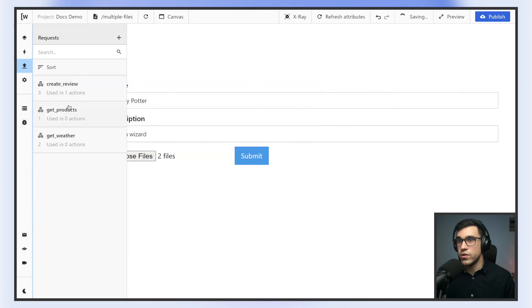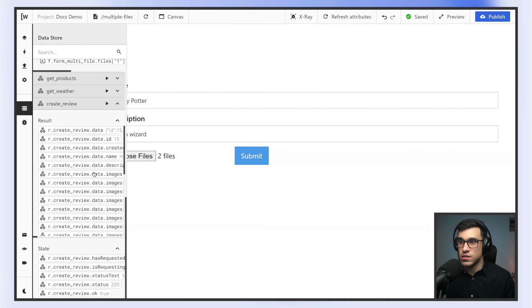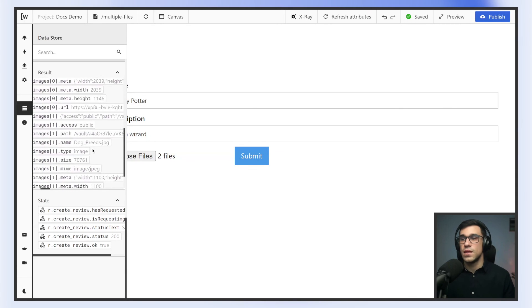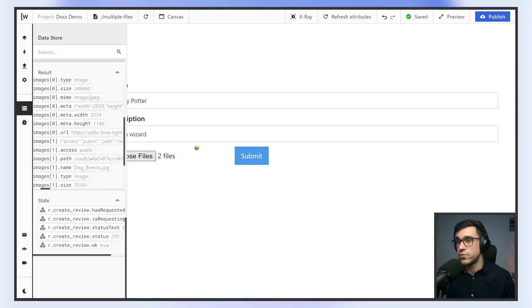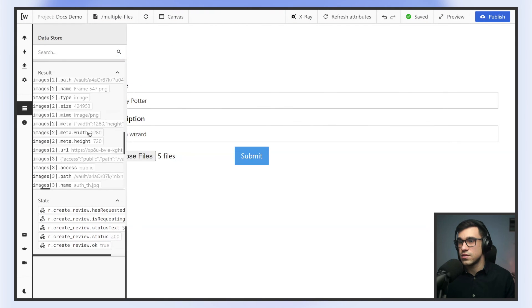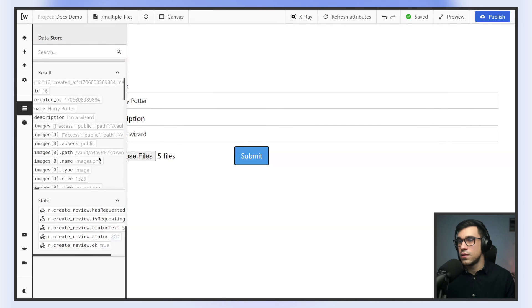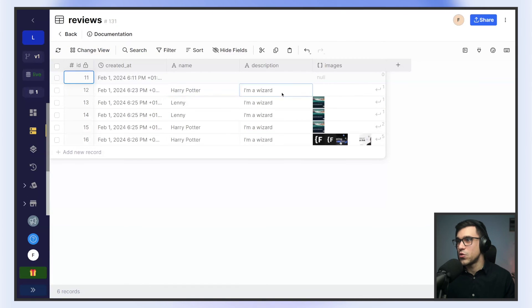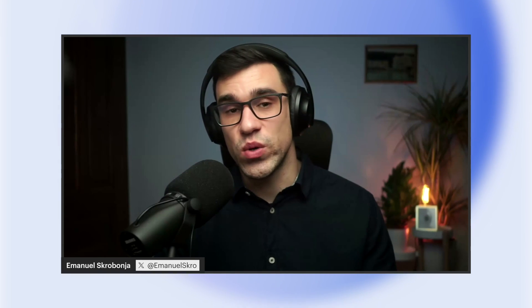Now we can try again and submit our request. If we look at the response, we can see that Xano registered both of our images. This would work with as many images as we want — we could add even five images. And that's pretty much it. You can see now in Xano, if we look at our database, all of our images are showing up. That's been multi-image uploads with Wist, Webflow, and Xano. If you have any questions, write them below, and if you like this type of content, subscribe to our channel. See you guys in the next video.